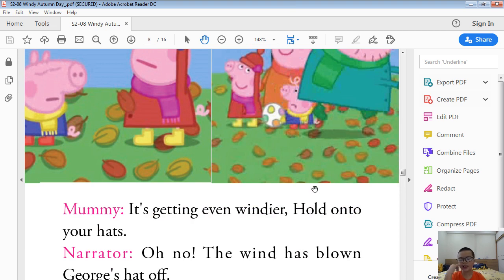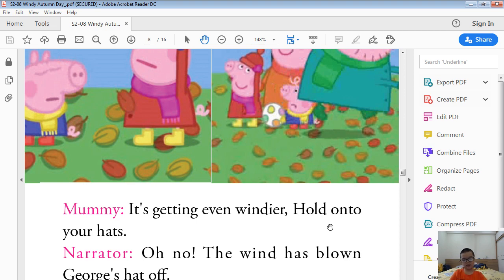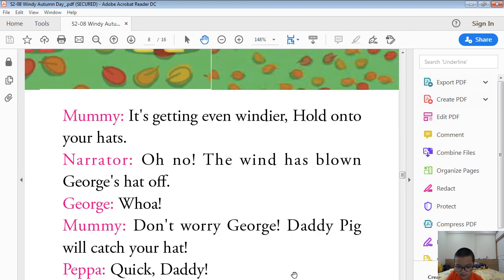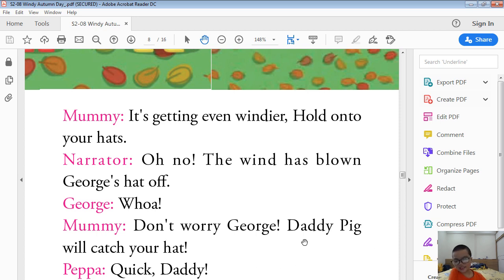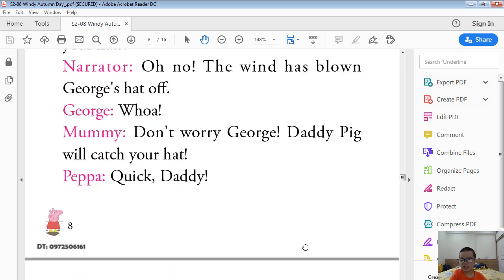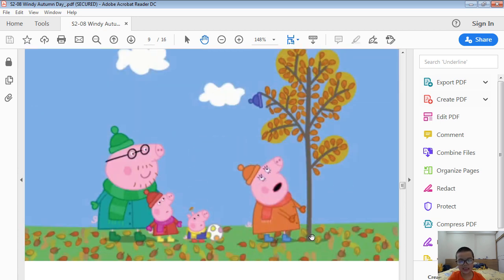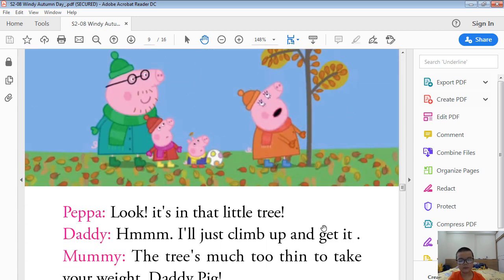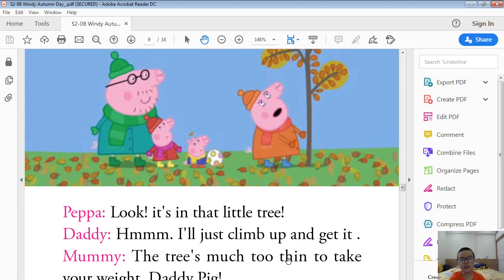It's getting even windier. Hold onto your hats. Oh no! The wind has blown George's hat off. Don't worry, George. Daddy Pig will catch your hat. Quick, Daddy. Look, it's in a tree.